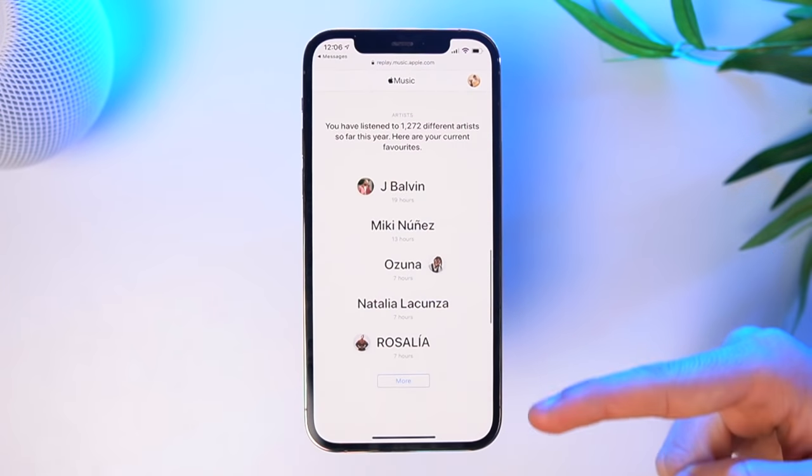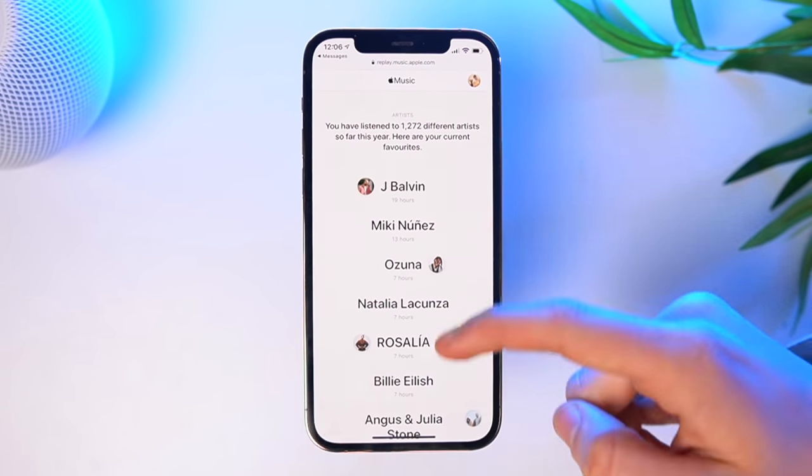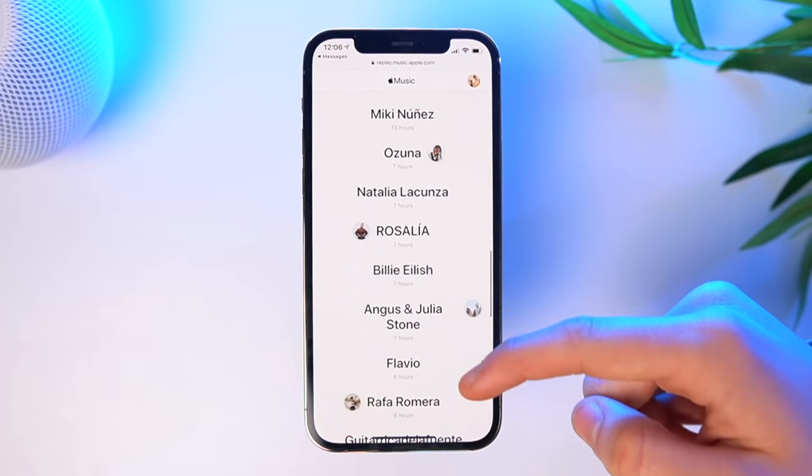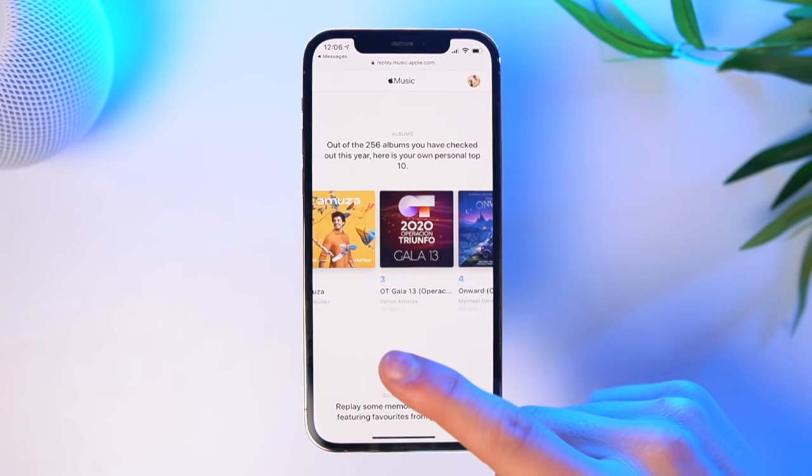At replay.music.apple.com, you'll actually see the artists that you listened to the most. Mine was J Balvin — let me know in the comments what yours was. You also get to see your songs, your albums, and how many hours you listened within every single artist. So it's kind of like Spotify. Spotify does it better, but a lot of people think there's no way of knowing — there is. Just go to the website. It's not built into the app, but you can do it within Apple's own replay website.